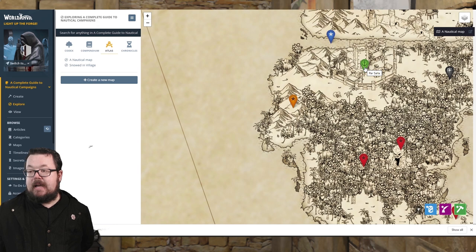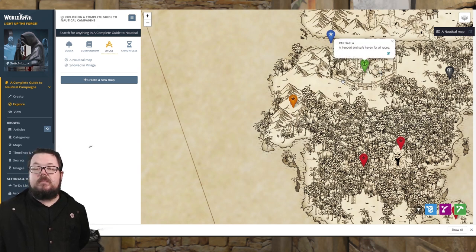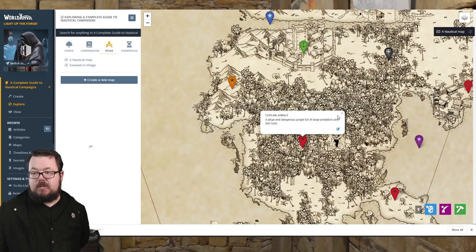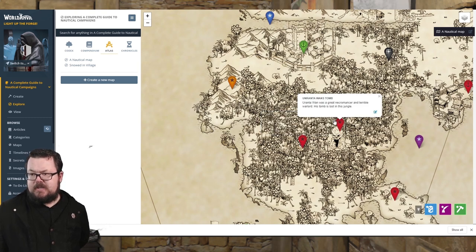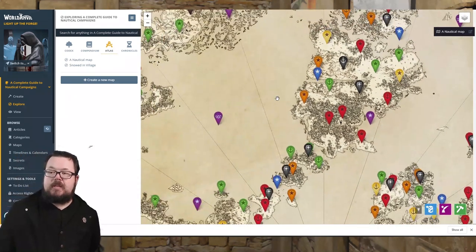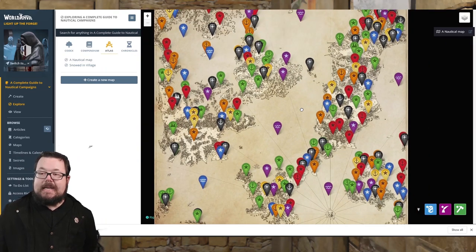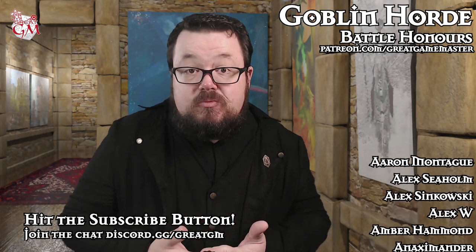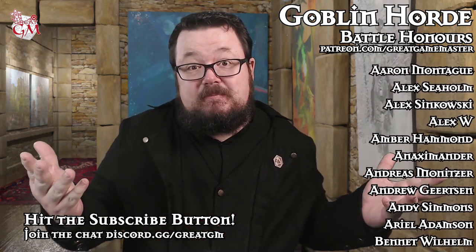We now know there's this little town, Parcelar — 'a free port and safe haven for all races.' Right next to Parcelar is a very dark jungle, the Copland jungle: 'large and dangerous, full of large predators and lost ruins.' And here is an actual ruin — the Unranti Wan's tomb: 'Unranti Wan was a great necromancer and terrible warlord.' Pins are going to really help you, not just from keeping track of information, but from inspiring you and leading you on this beautiful passage of discovery and inspiration. You want to really improve your game, have fun whilst pinning your map, whilst giving yourself information.